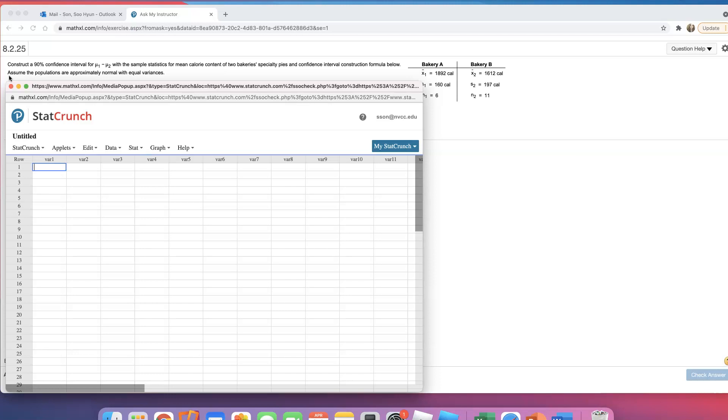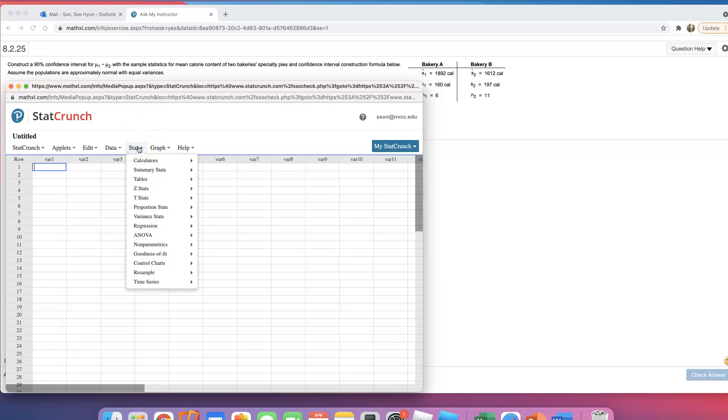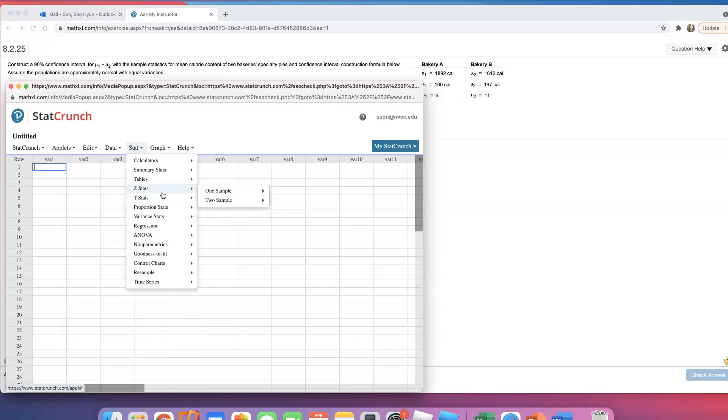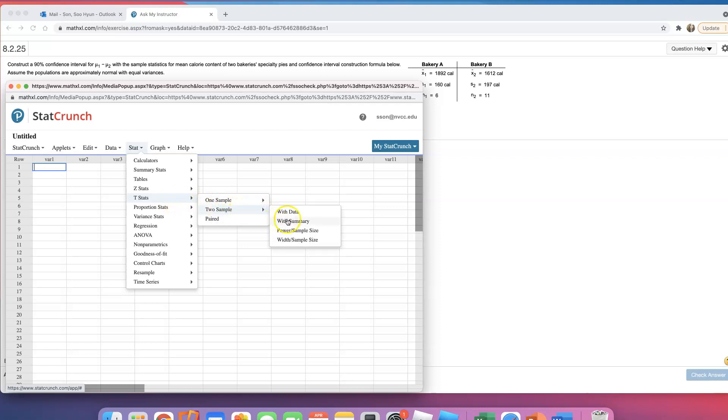When you do not know population standard deviation, that's when you have to use T-Stat. If they tell you the population standard deviation, then you're going to do Z-Stat, but for this problem, you're going to do T-Stat. And then after that, you go to 2-sample and click on with summary, because they gave us a summary.